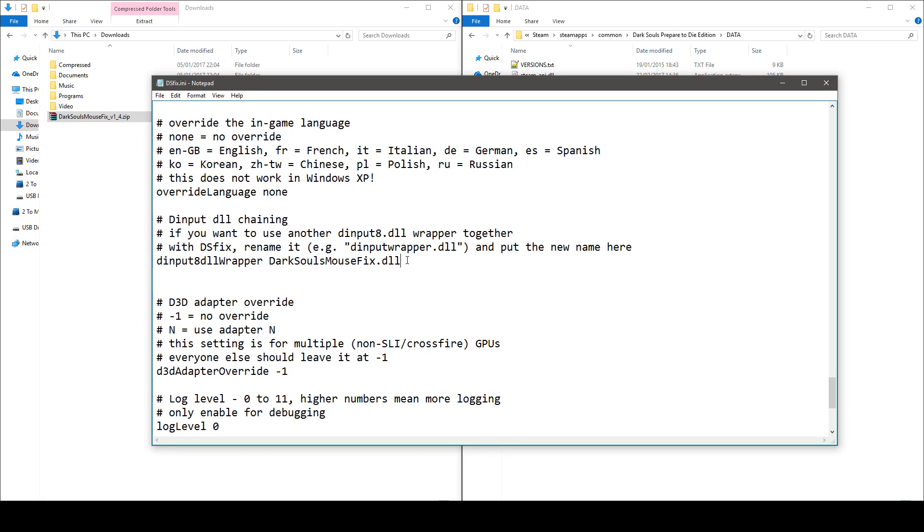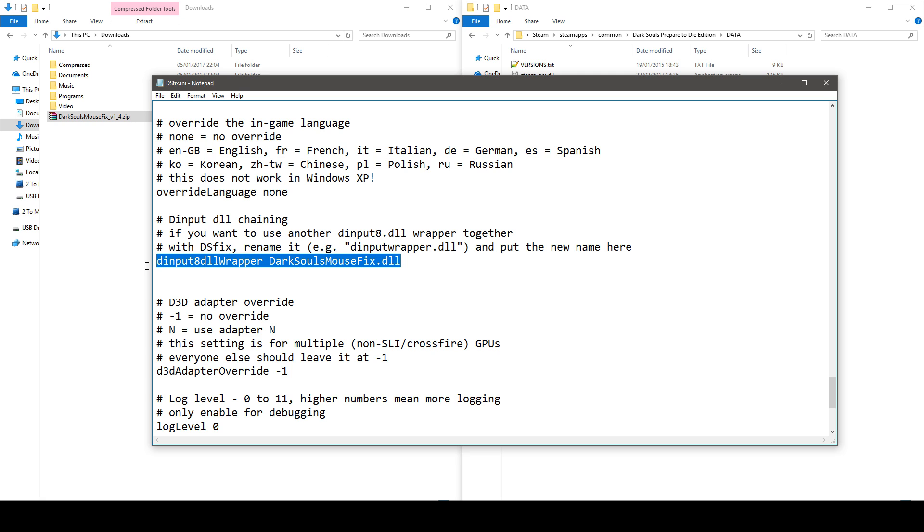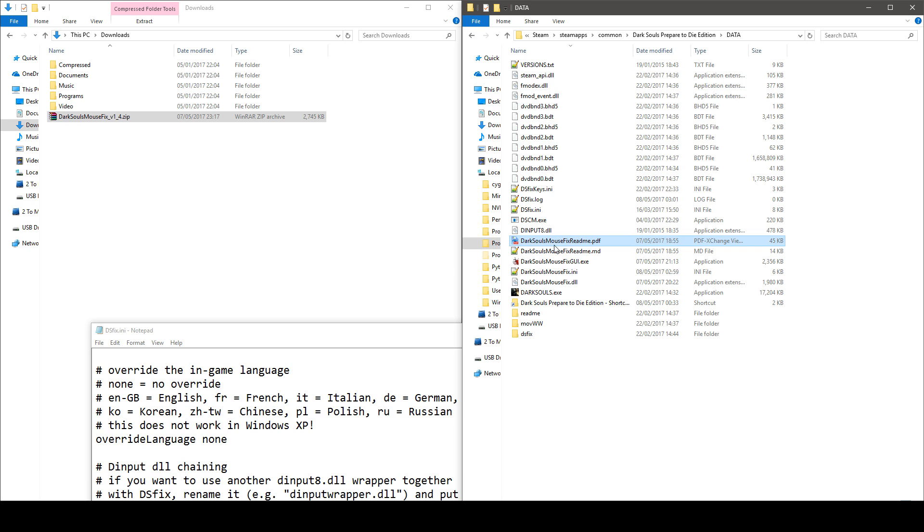Remember this is the mod that allows you to play at 60 frames per second and the readme file will explain to you what you have to modify and this is just one line and this is this line right here. This is actually explained in details in this readme file so please read it.